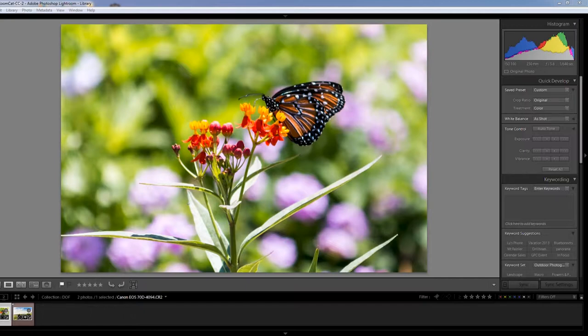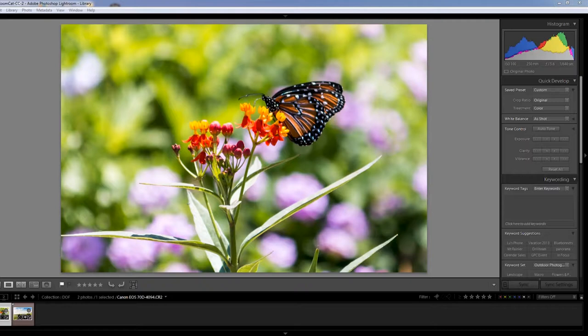Shallow depth of field blurs the background creating what's known as bokeh. Bokeh is an aesthetic quality produced in the out of focus areas around your subject, making it stand out from the background.